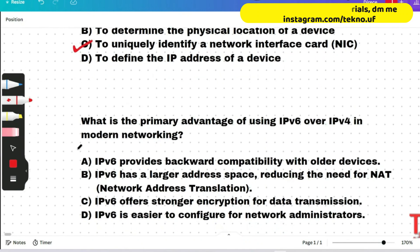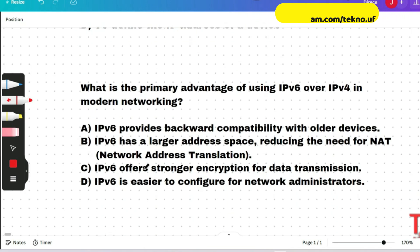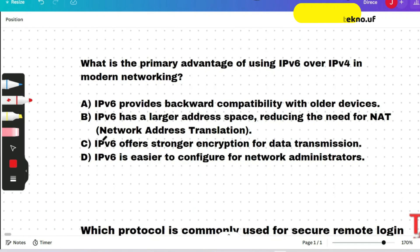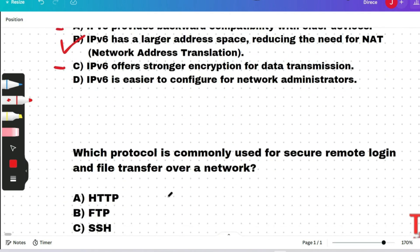Question: what is the primary advantage of using IPv6 over IPv4 in modern networking? Option B is correct — IPv6 has a larger address space, reducing the need for NAT (Network Address Translation). The other options describe secondary advantages of IPv6.